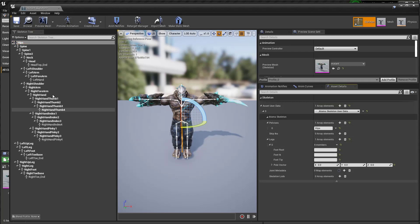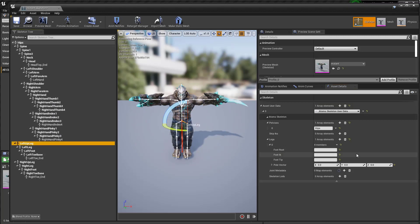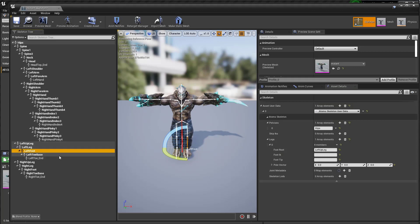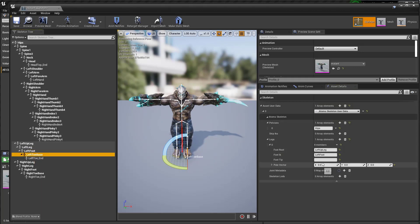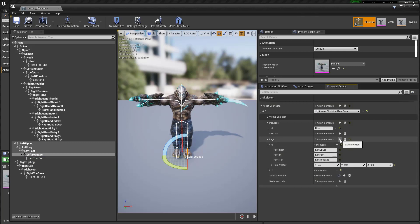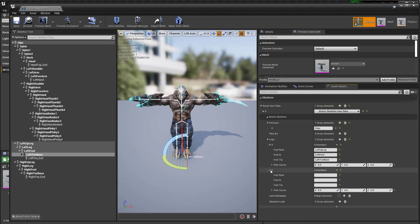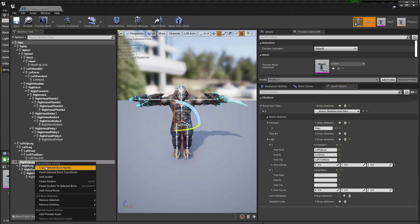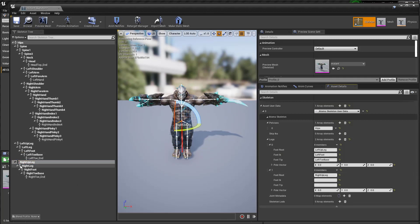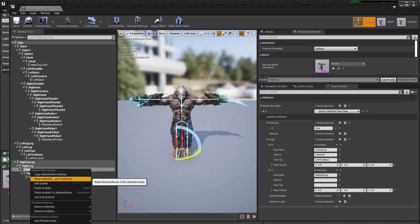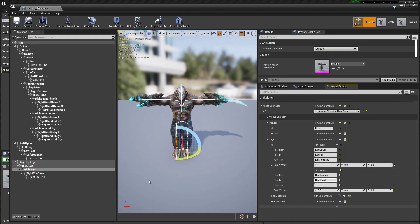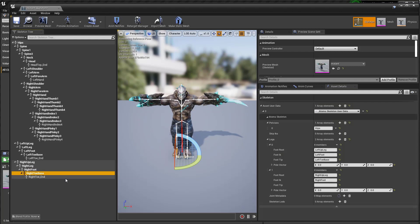Let's set up first the left leg: the root, IK joints, the foot joint, and foot tip joints. Let's do the other leg as well. So right leg, right foot, foot, and then the foot tip.